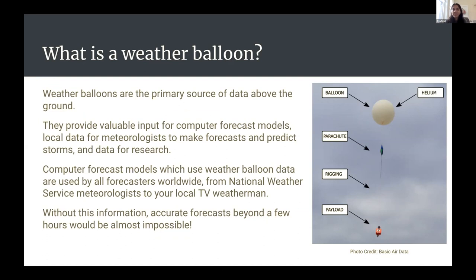The National Weather Service launches about 50,000 balloons on the same day at locations all over the United States, and they correlate all the data to get relevant statistics and information.